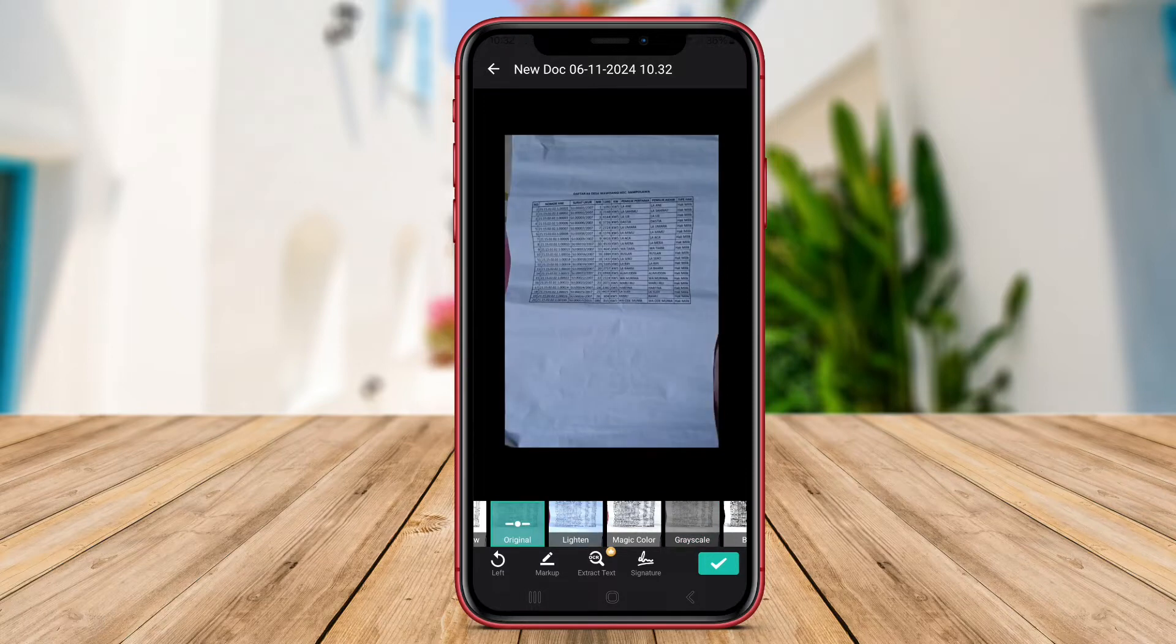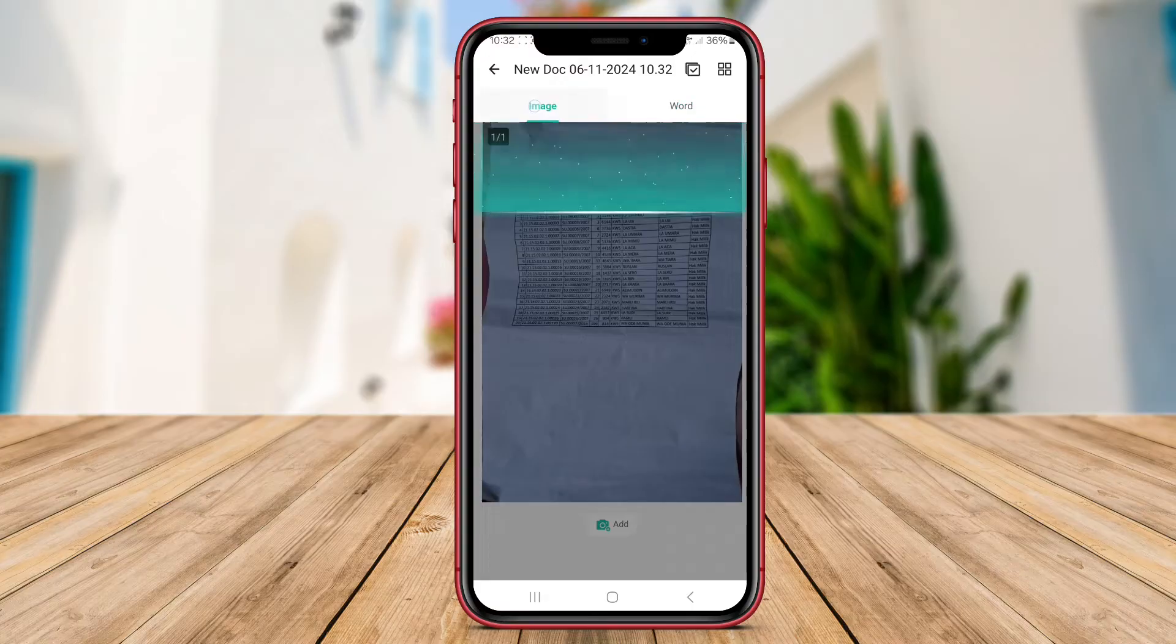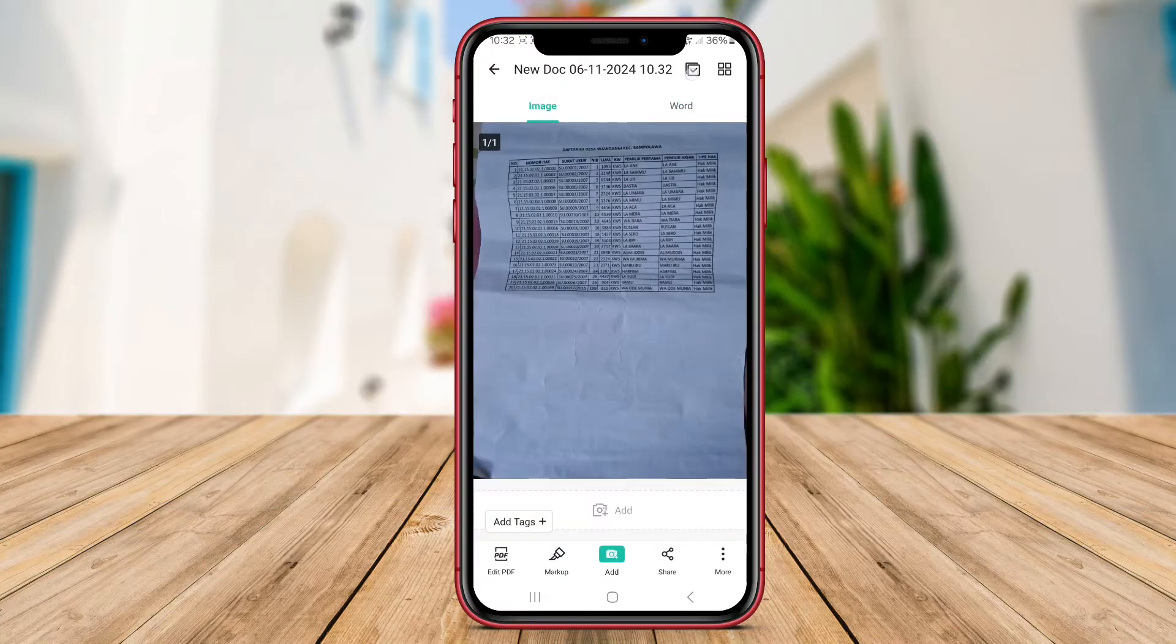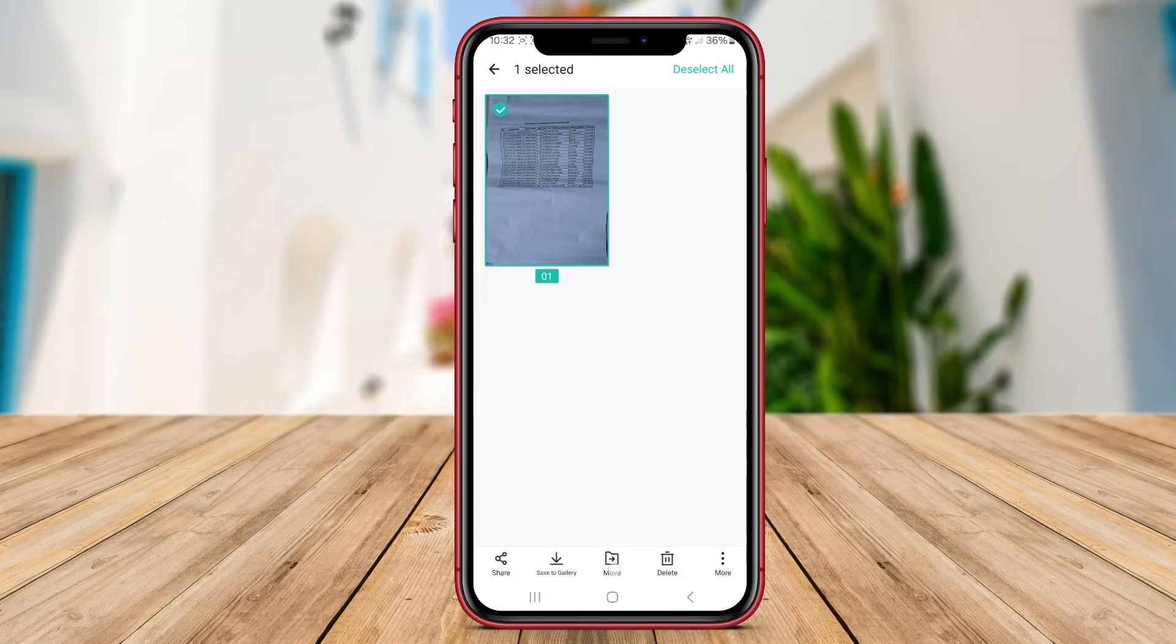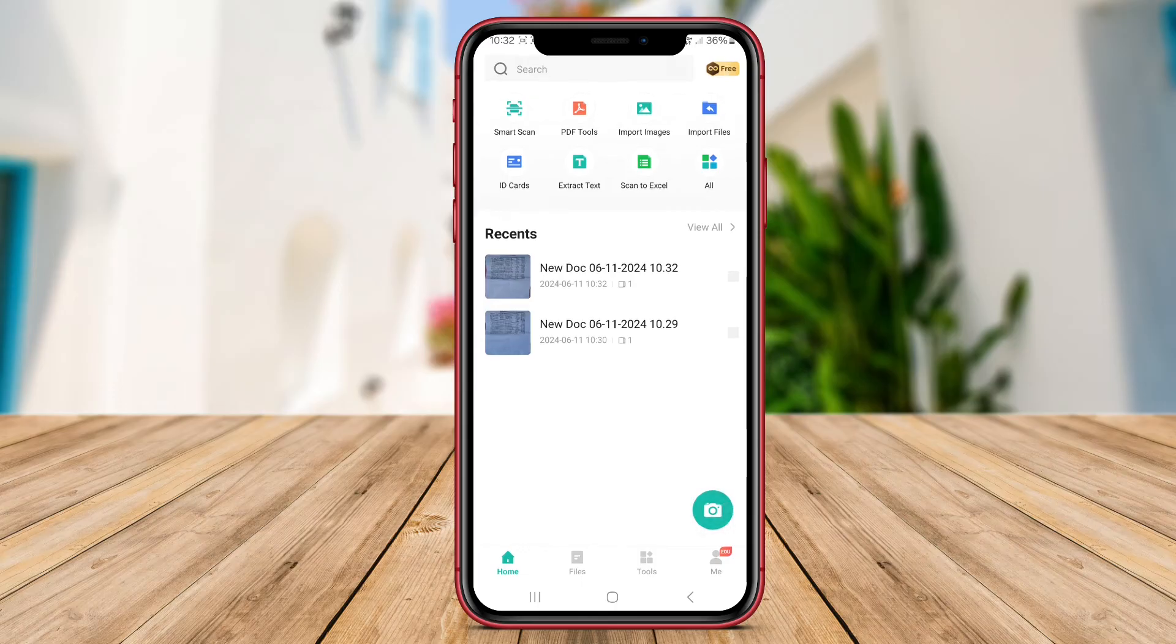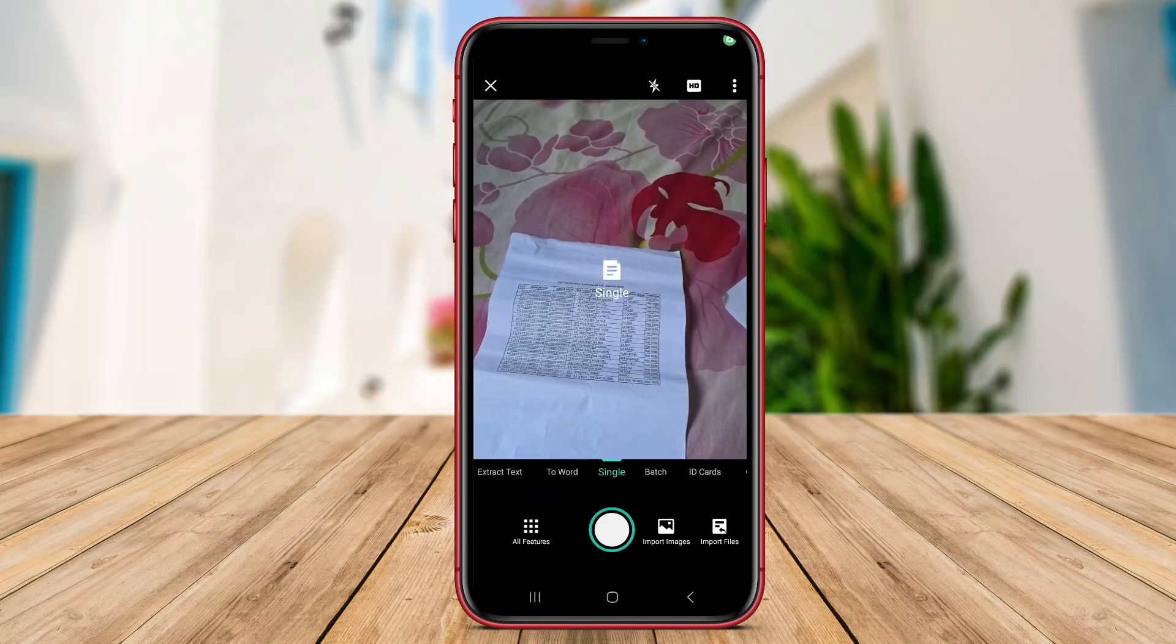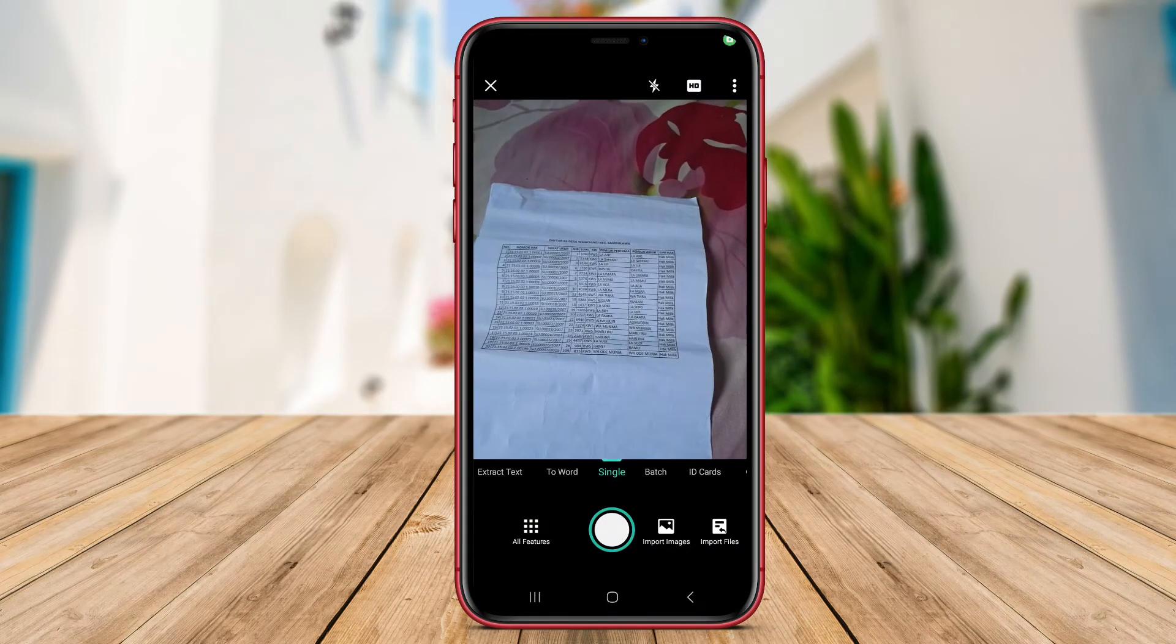The app is equipped with OCR (optical character recognition) technology, allowing users to extract text from scanned images and convert them into editable text. This feature is particularly useful for digitizing documents and making them searchable.